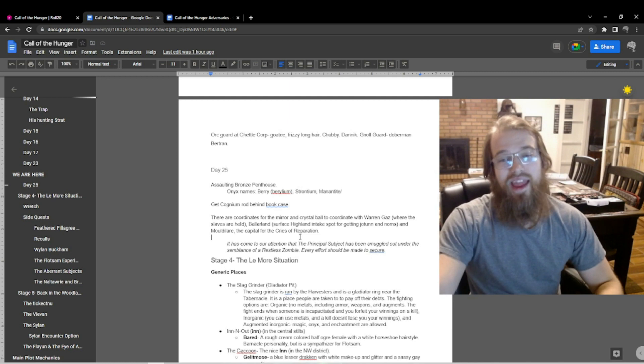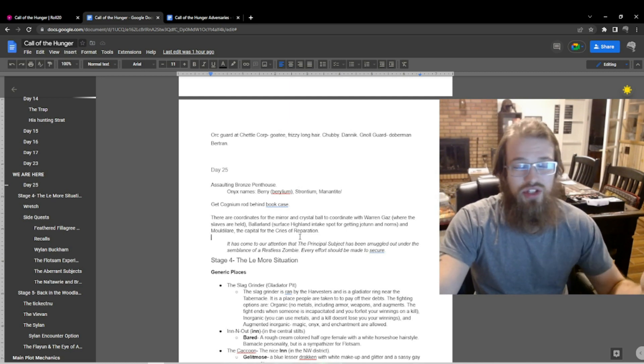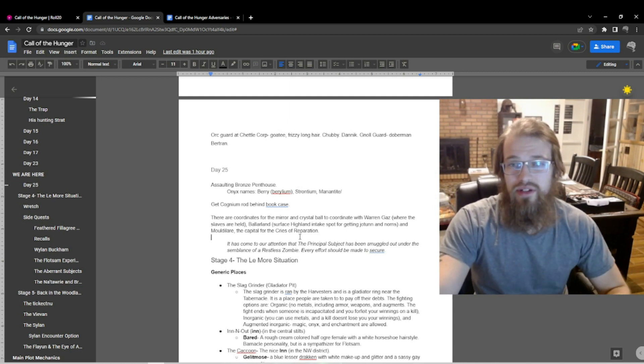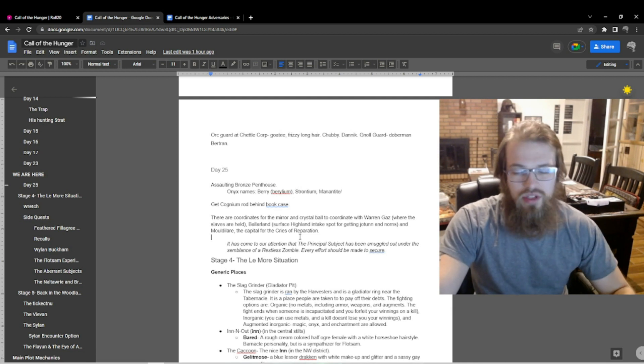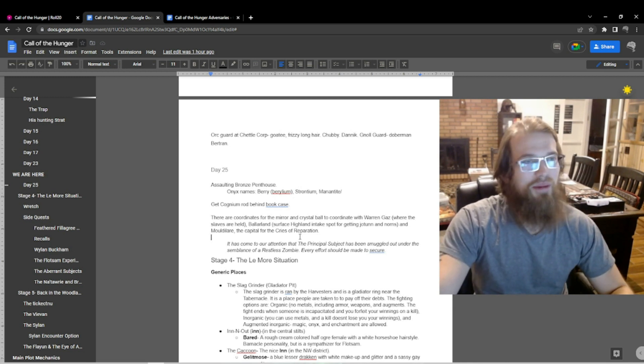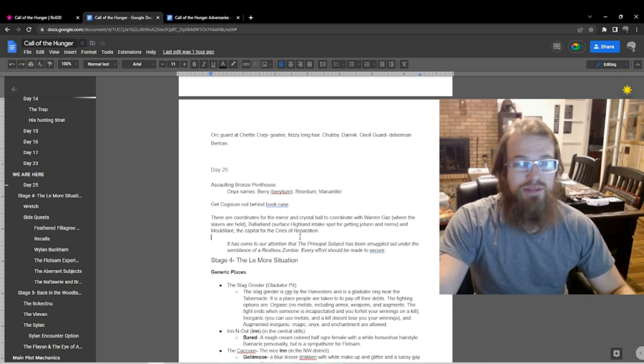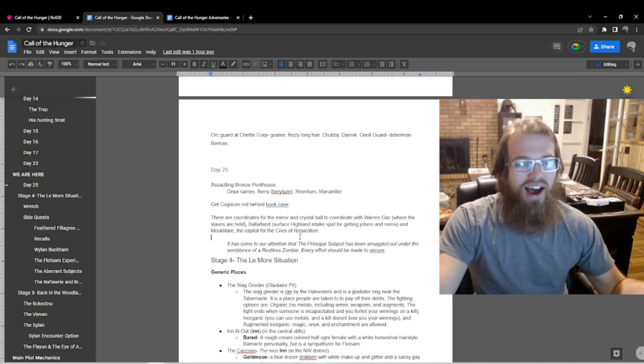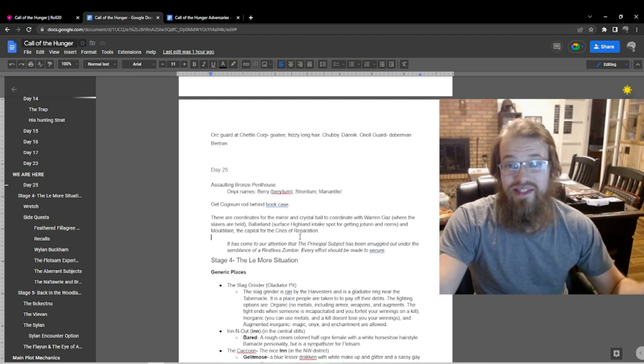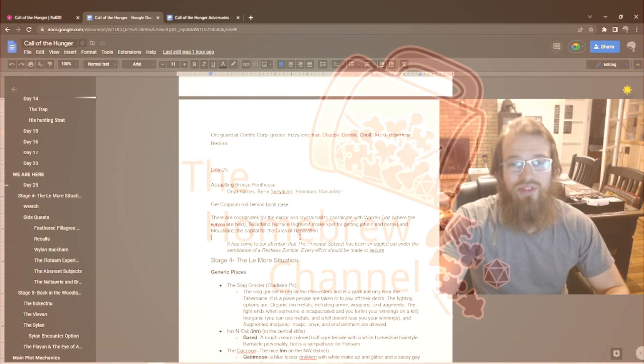And just steady as she goes as far as our next session. So thank you for tuning in for this re-crap, I should just call them re-craps at this point because that's what it turns into as a DM. And you know what, we will be seeing you on our next session of Call of the Hunger.